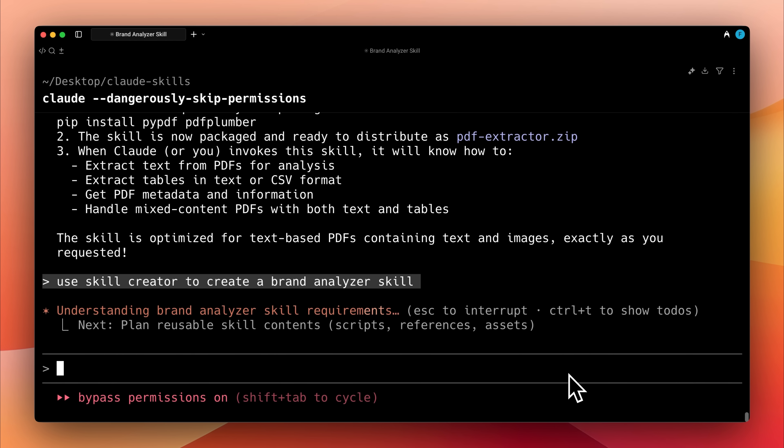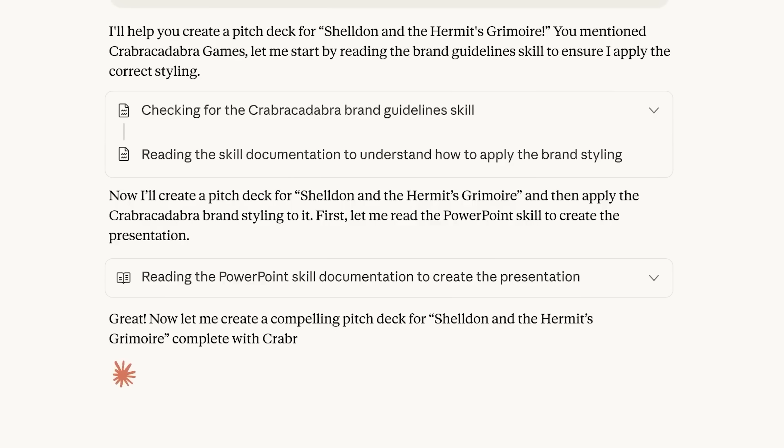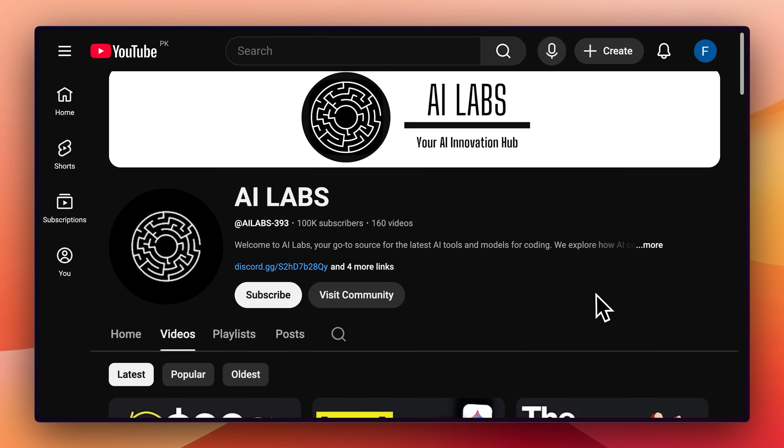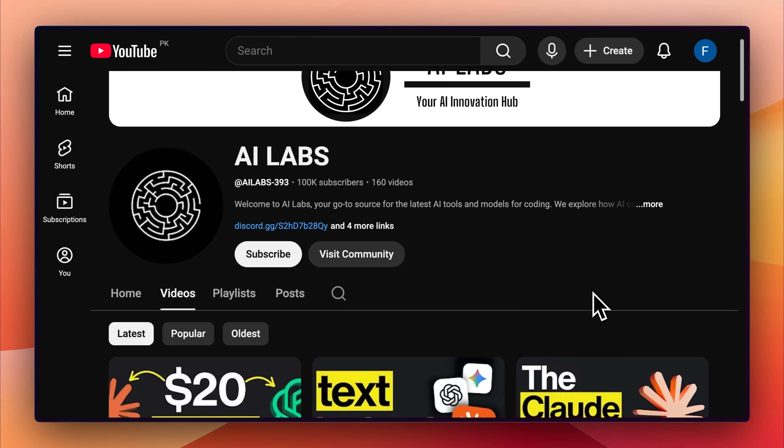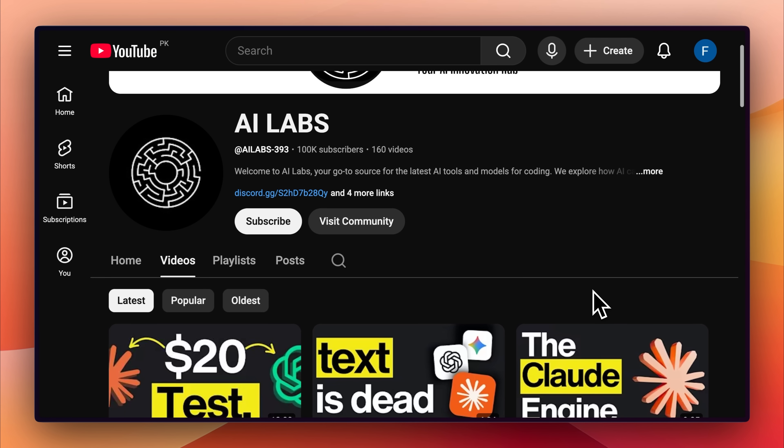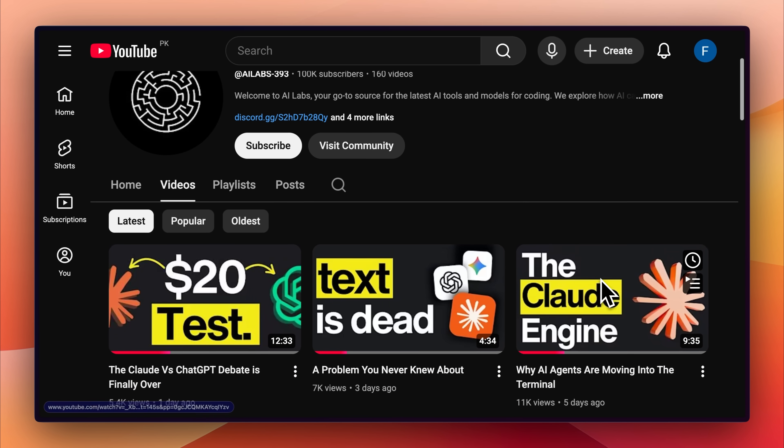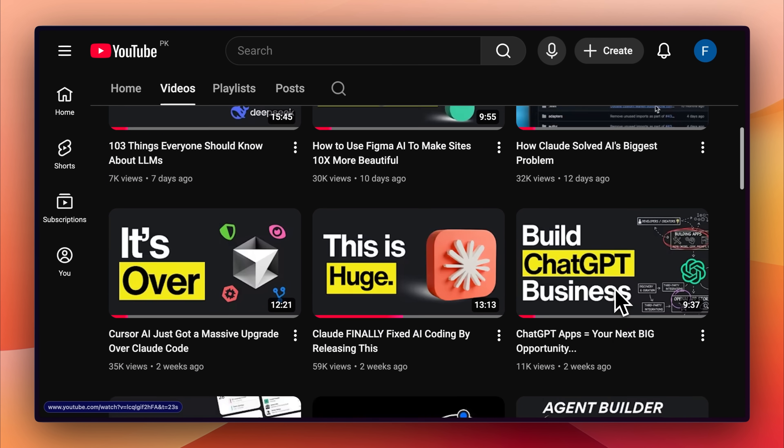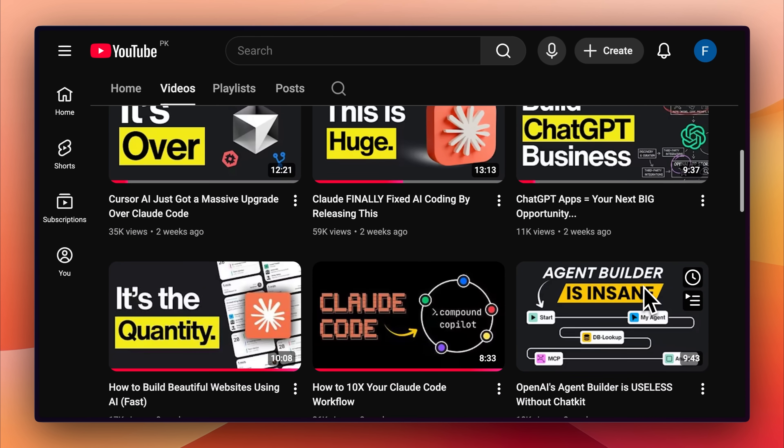Regardless of how you're using AI, Claude Skills is going to completely change your workflows. Hey everyone, if you're new here, this is AI Labs, a channel dedicated to showing you how you can be more productive with AI.